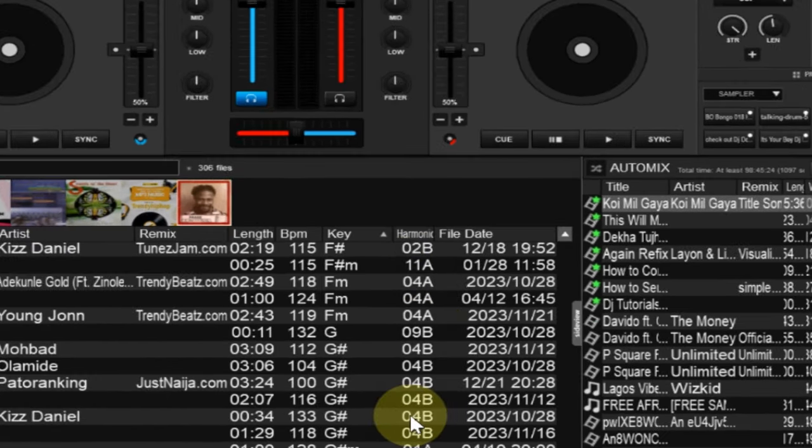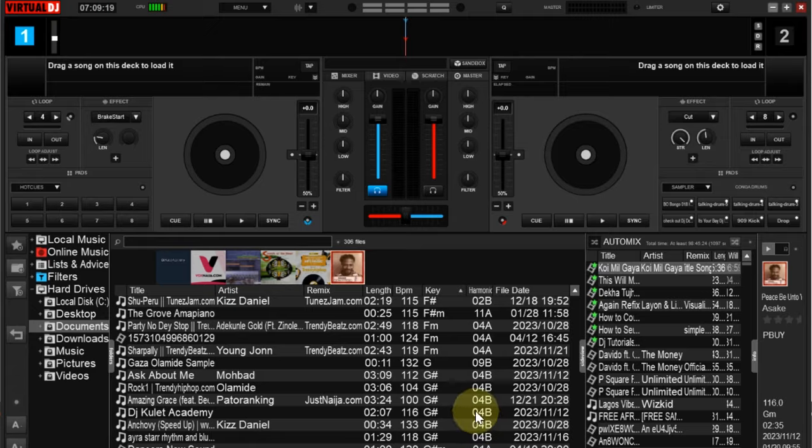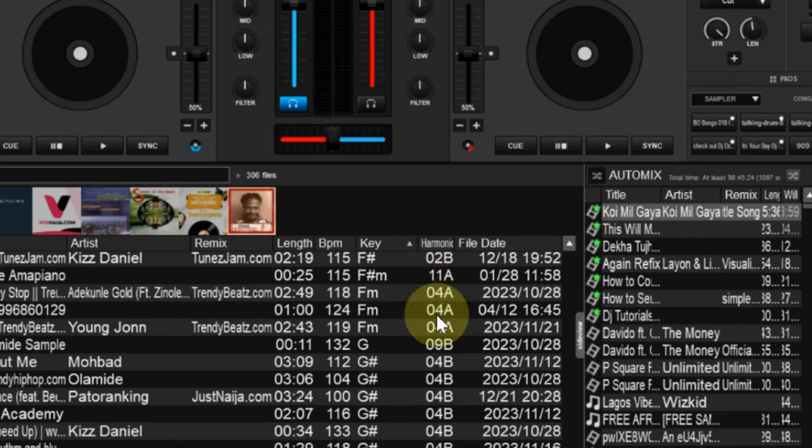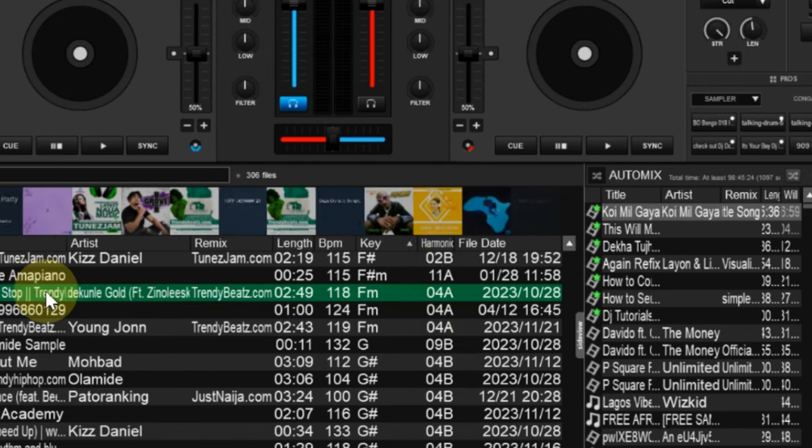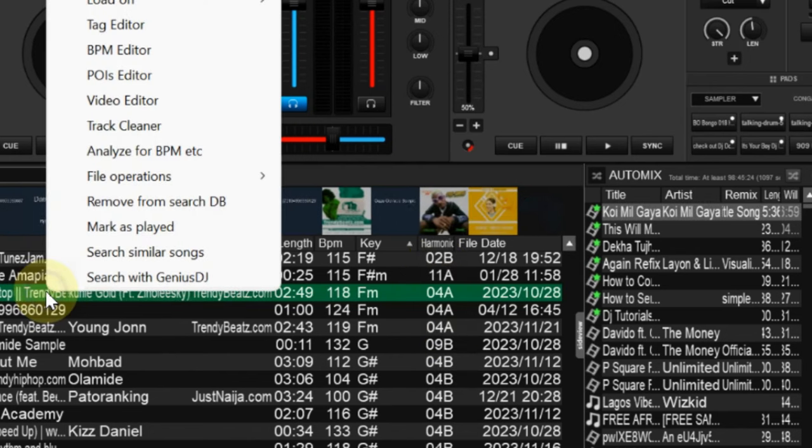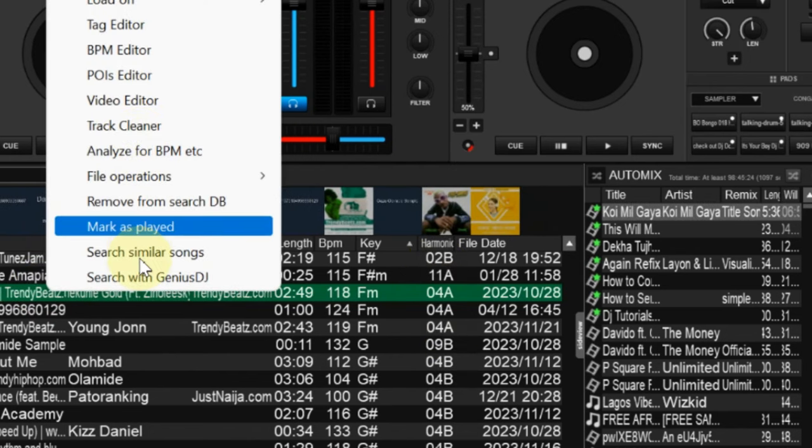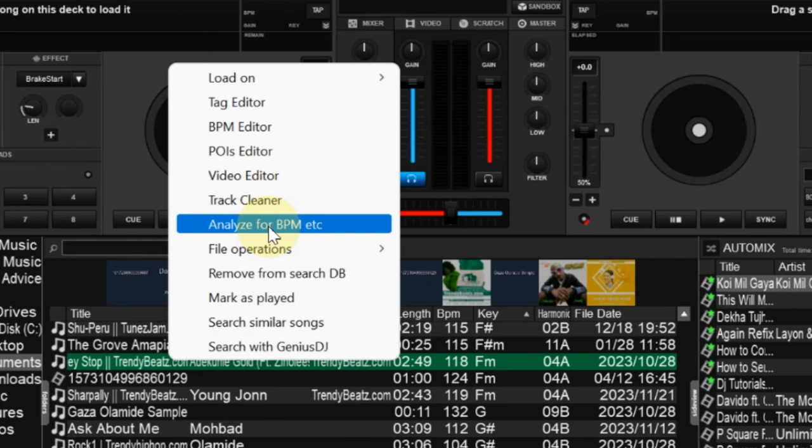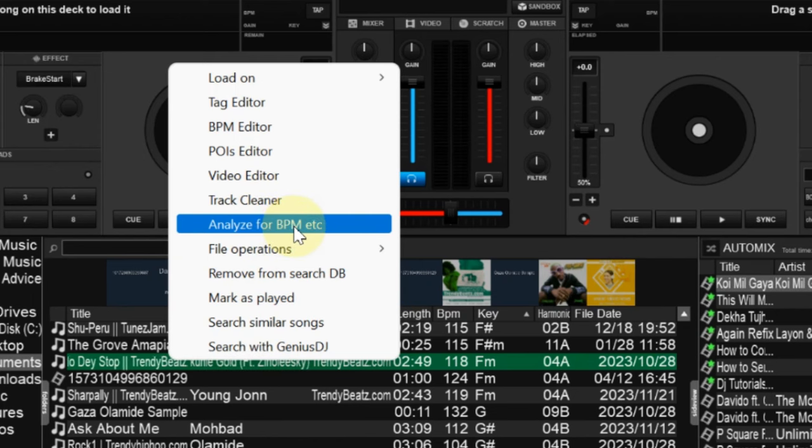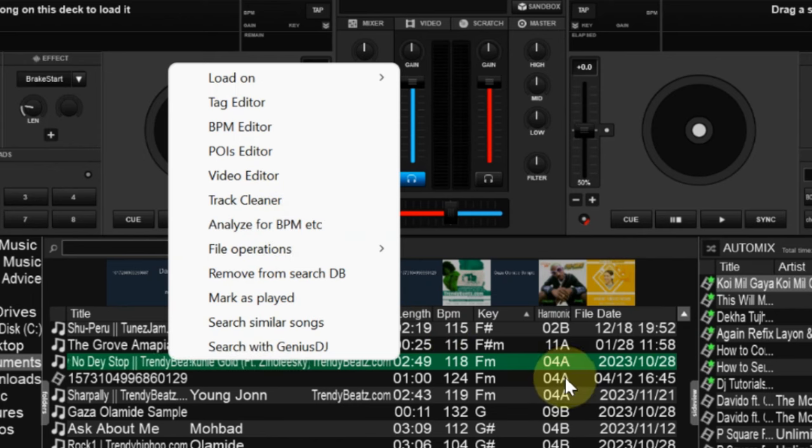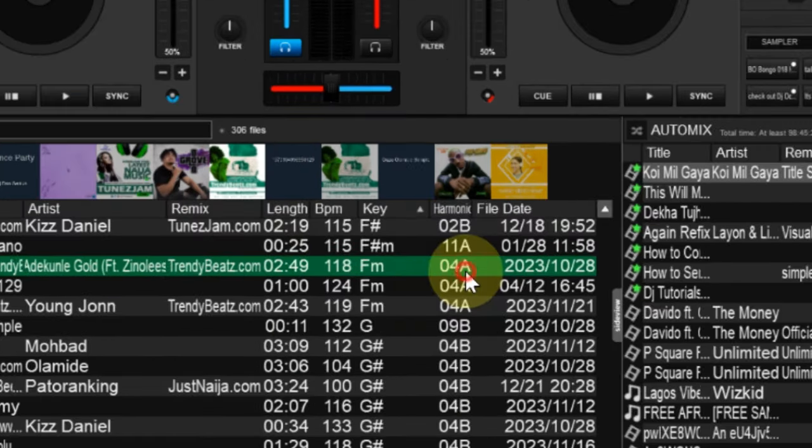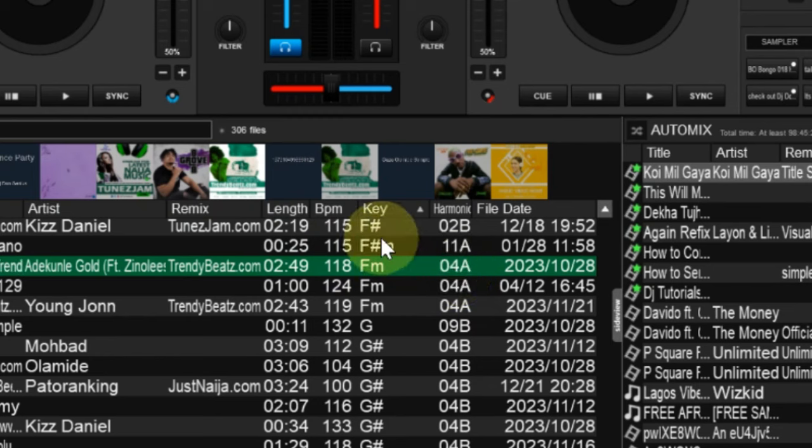For you to get this from each track, you have to click on that particular track, right-click on it, then go to analyze. You get to see where you have analyze here, analyze for BPM. Once you analyze for BPM it automatically does the analysis and it will bring out every information that you are seeing here.